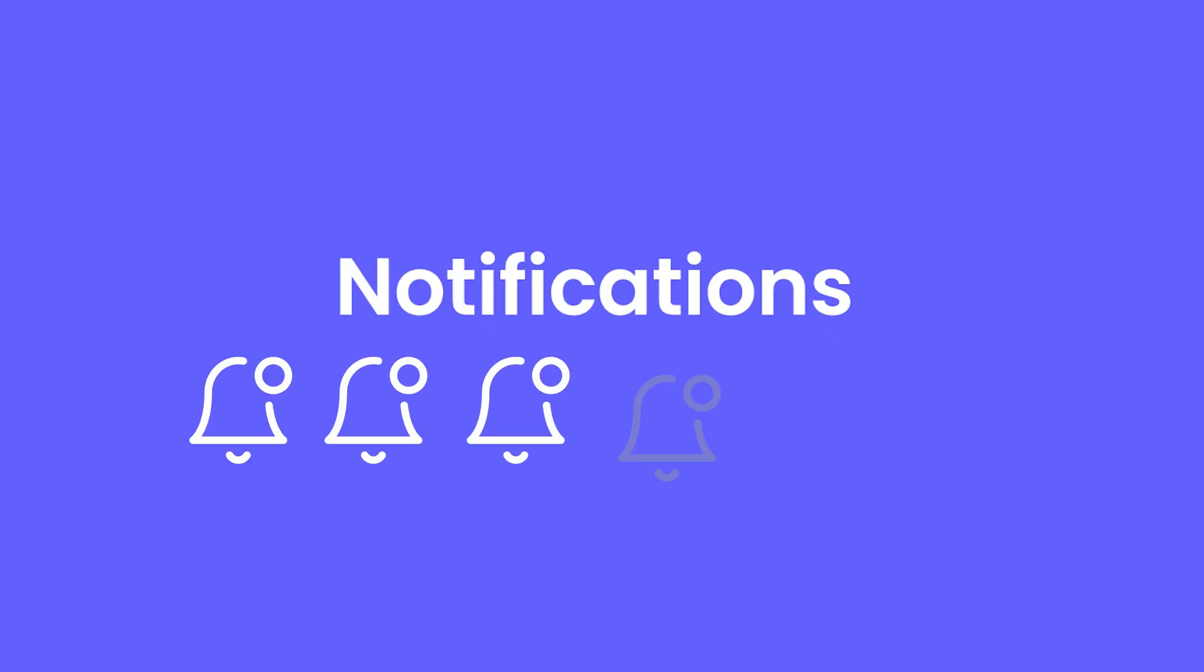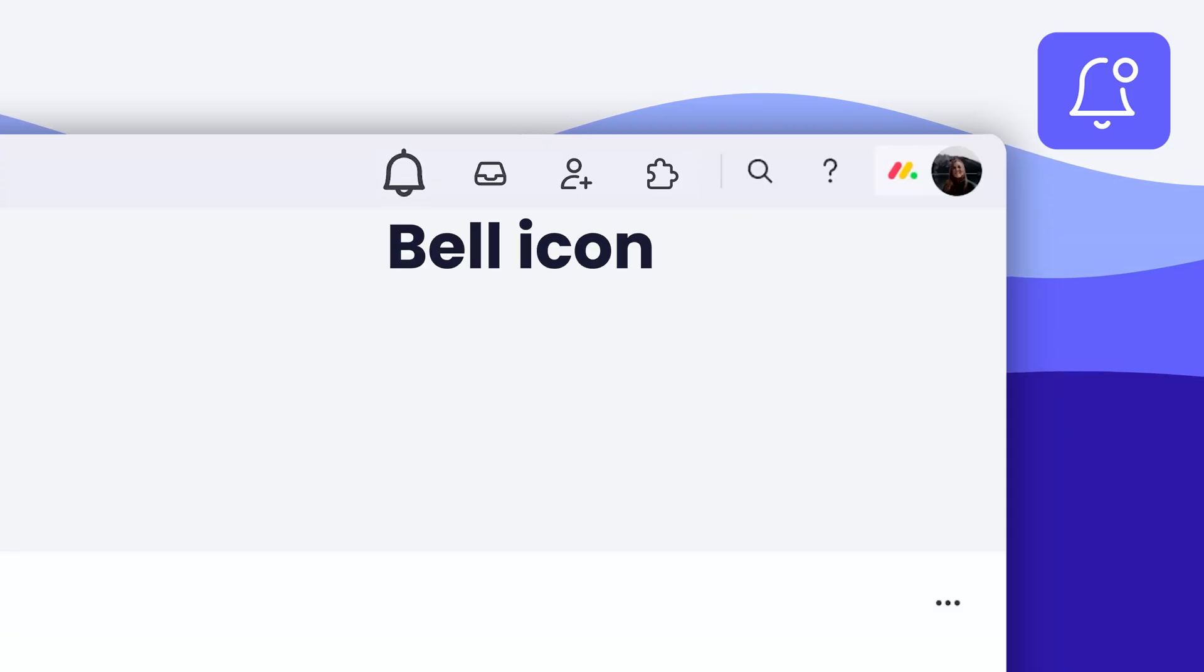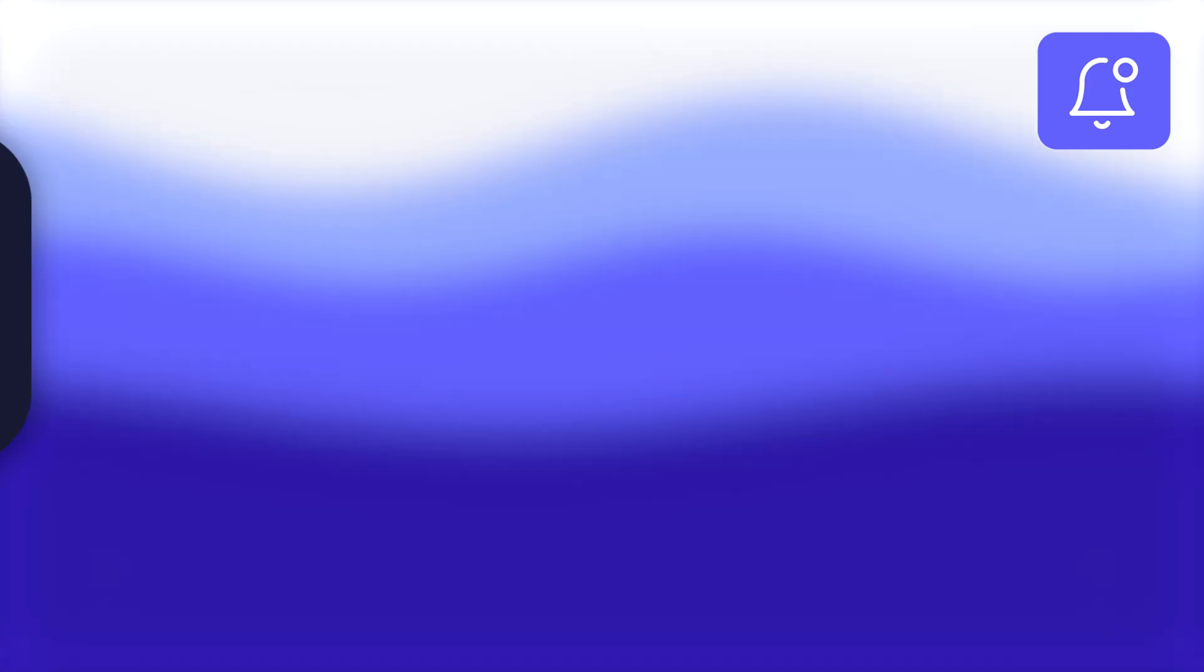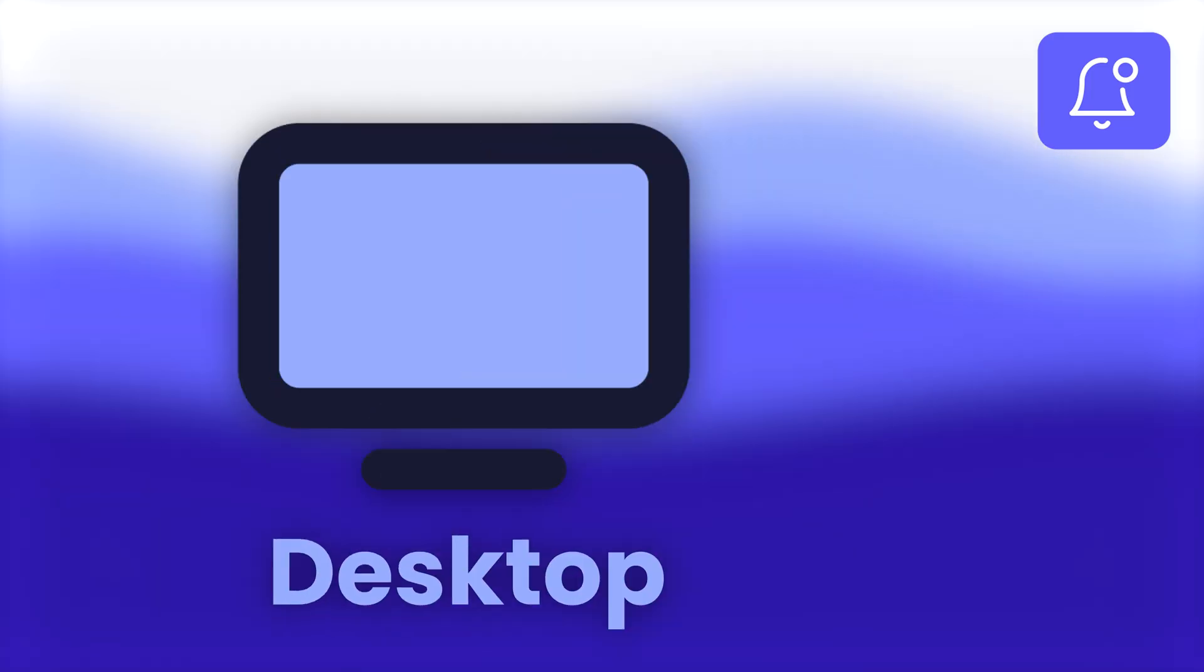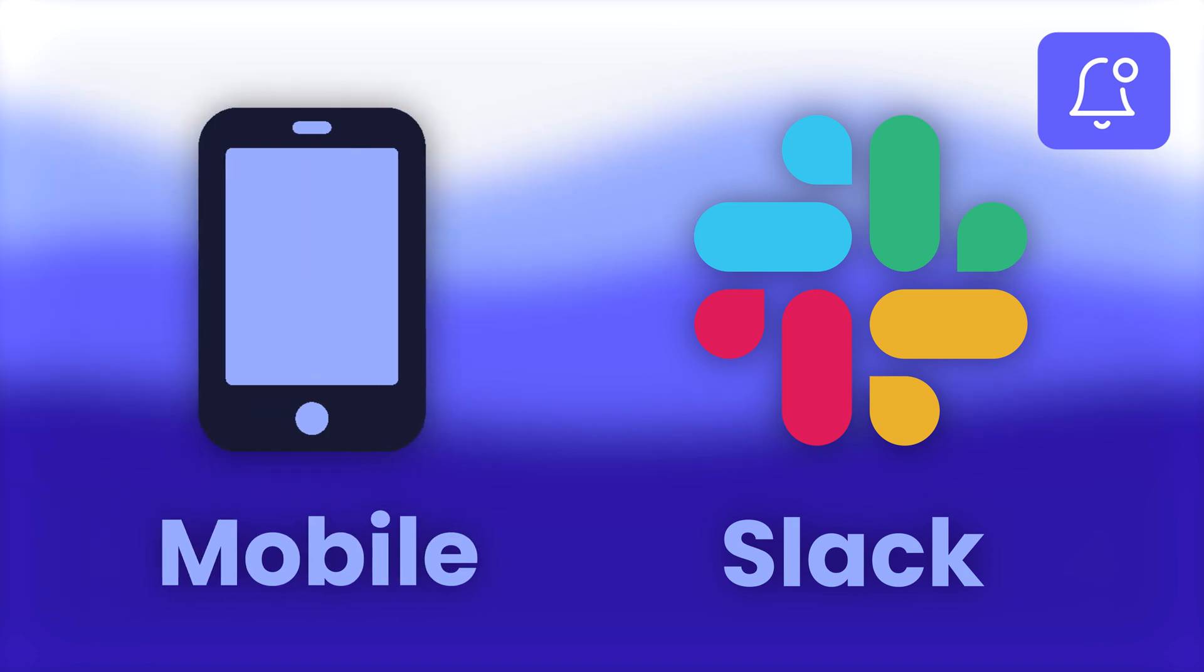When it comes to notifications, there are six areas to consider: the update feed, the bell icon, email, desktop, Slack, and mobile notifications.